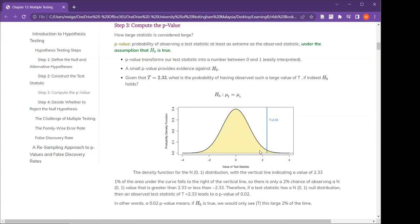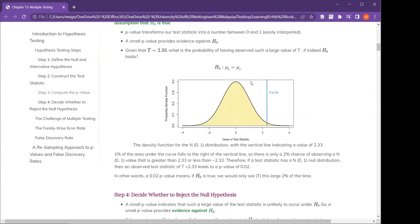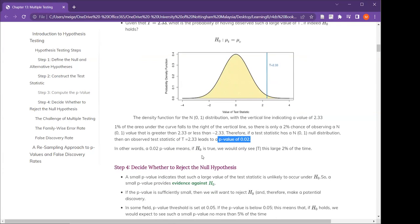This is a normal distribution with a mean of 0 and a standard deviation of 1. The vertical blue line indicates the t-value of 2.33. Recall that the null assumes the means should be equal. You can see there is about 1% area under the curve on the right, so it's about a 2% chance of observing a value greater than 2.33. That's why the p-value is about 0.02. When p equals 0.02, it means: given that the null is true, you only see such a large t 2% of the time — 1 out of 50.